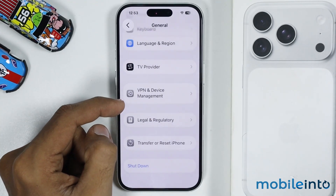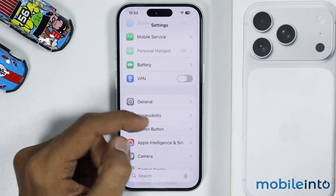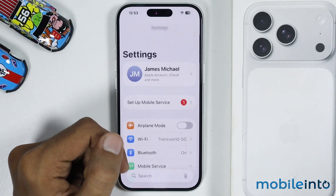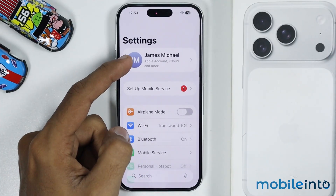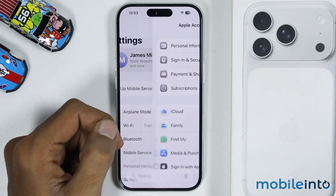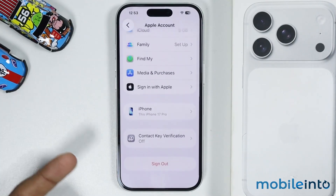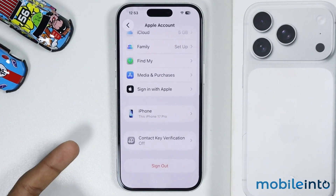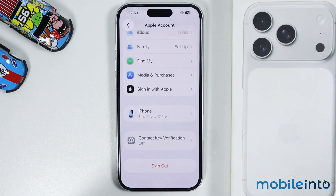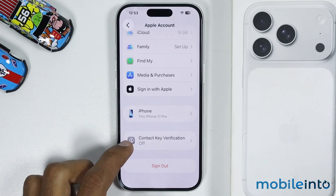Then go back. Now in the main Settings page, just tap on Apple Account. And from here, just sign out of your Apple account, then sign back in.